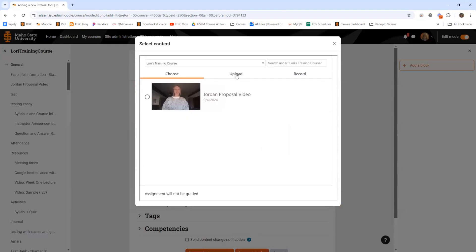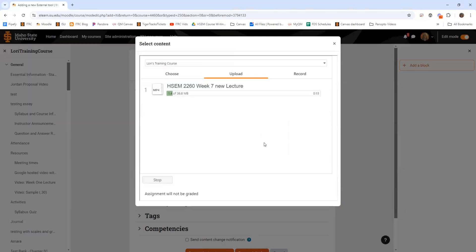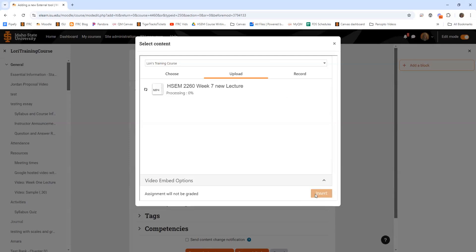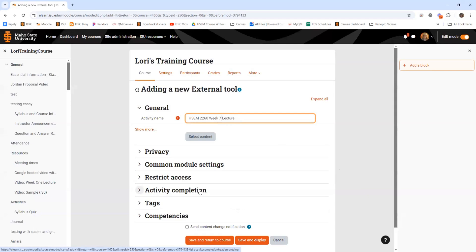I'm going to click upload and grab a file from my computer. It loads up pretty quickly, and then you click insert — it'll take a little while to process, so it won't be immediately available to view. It seems like it takes about 30 to 60 minutes to process, so if you're doing this right before class, give yourself some time. After clicking insert, it brings in just the name of your file. You can do your activity completion and all your normal settings, then click 'Save and return to course.'